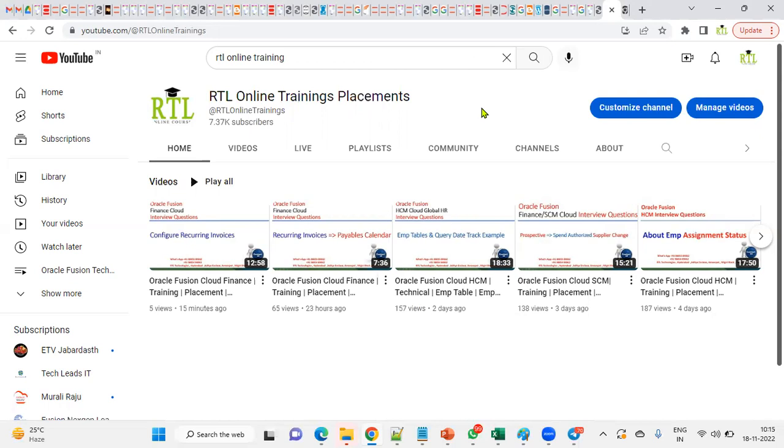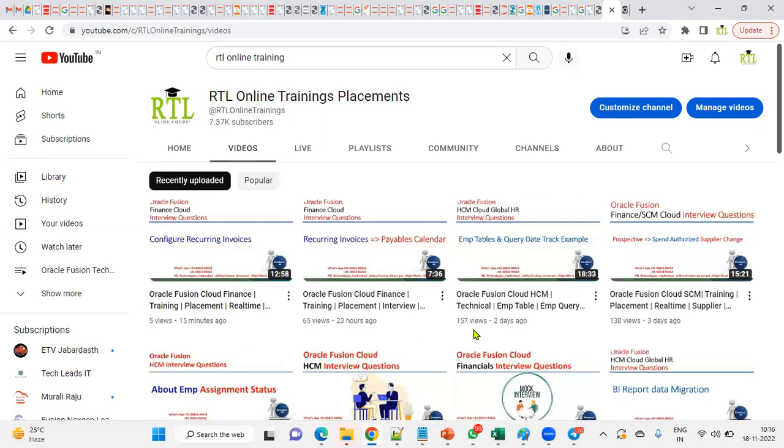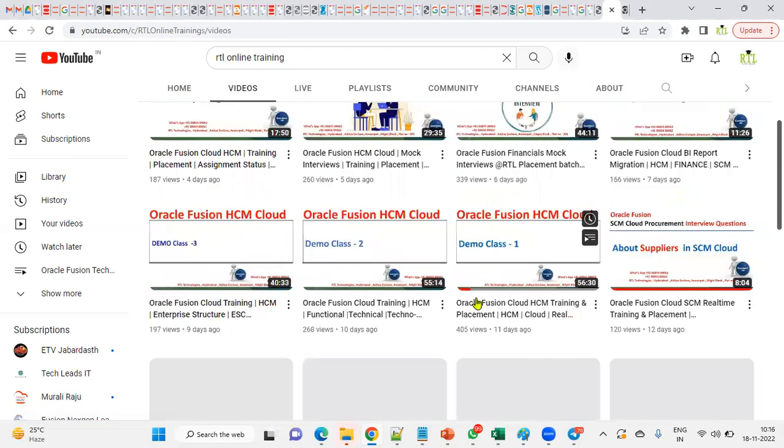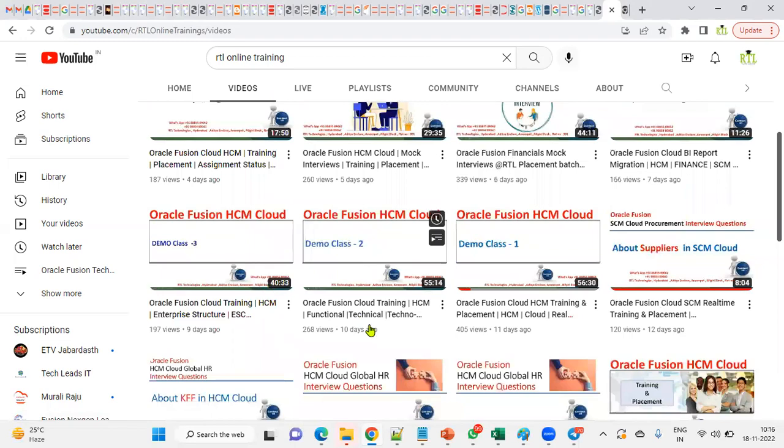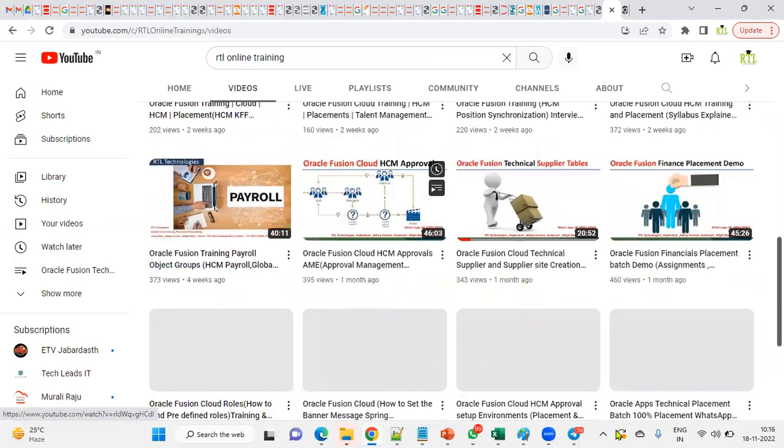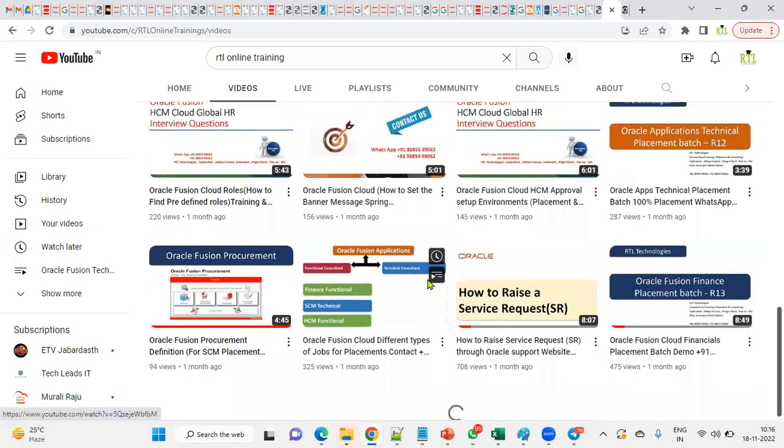For example, I would like to see all your financial related videos because I'm working as a finance functional consultant. I don't want any HCM videos or supply chain videos and all. So it's very difficult to go through those type of videos because every day I'll be uploading the videos whatever I find that it's going to be helpful.